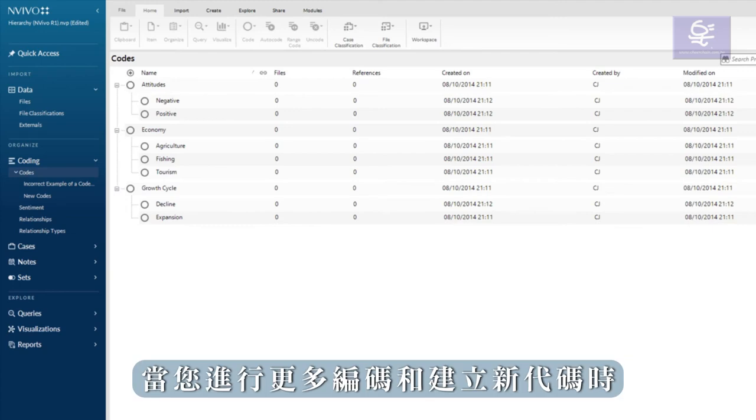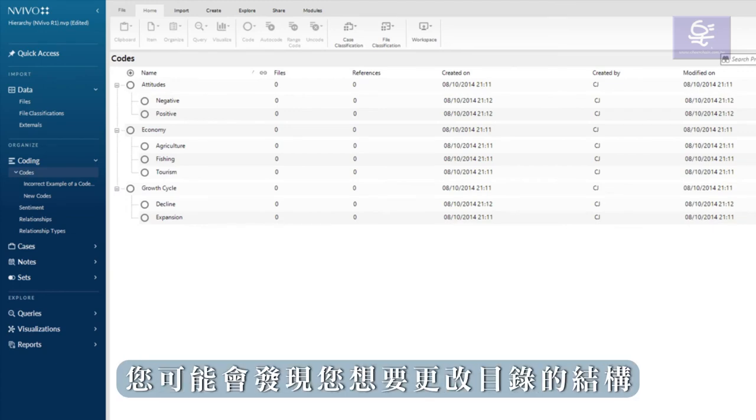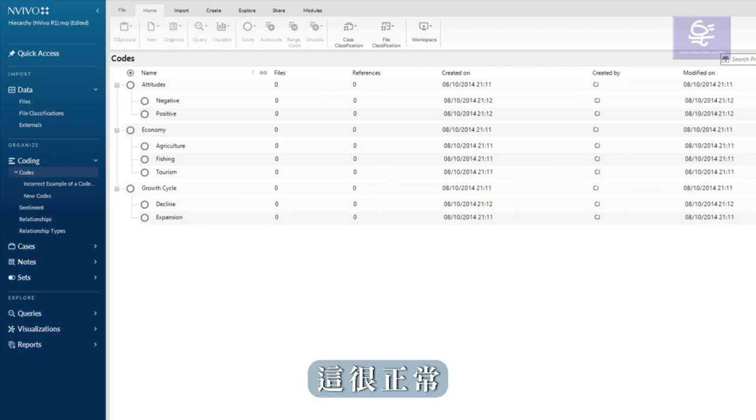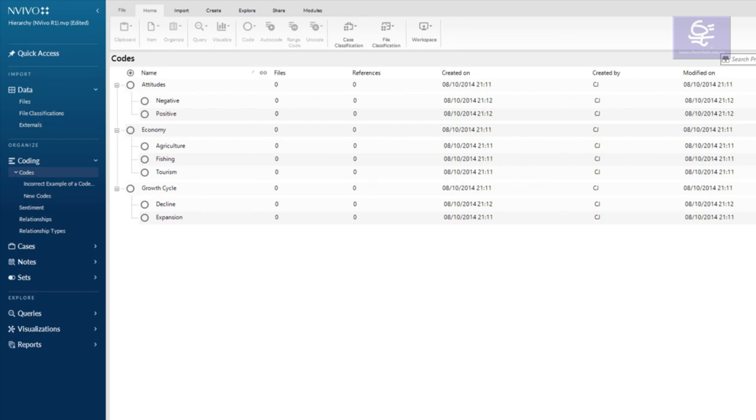You may find that you want to change the structure of your catalogue as you do more coding and create new codes. This is normal and it's easy to move codes around and rename or merge them. The managing codes video will demonstrate how.